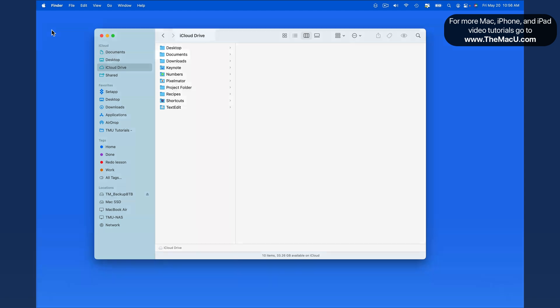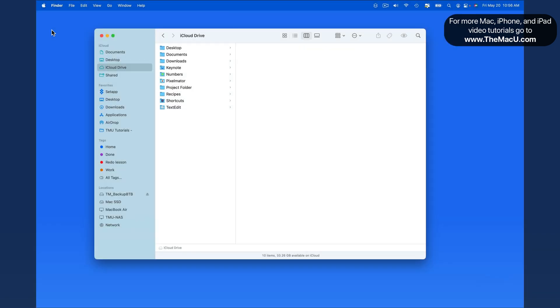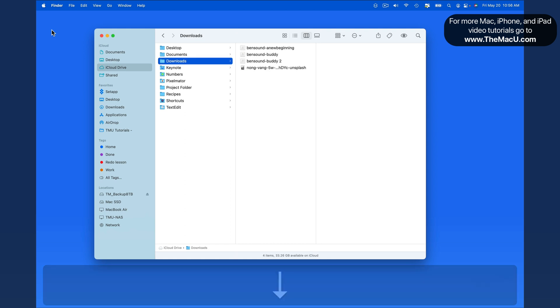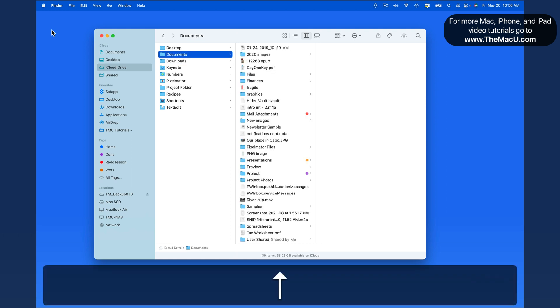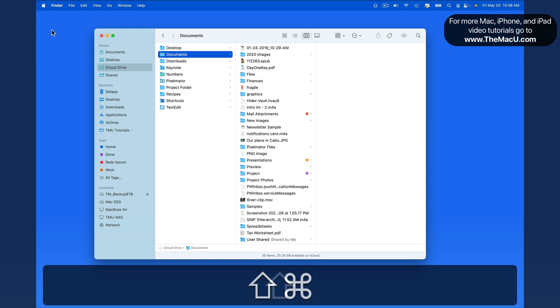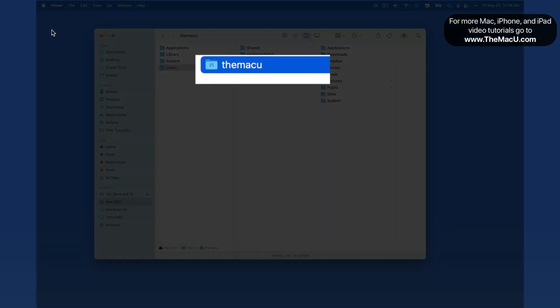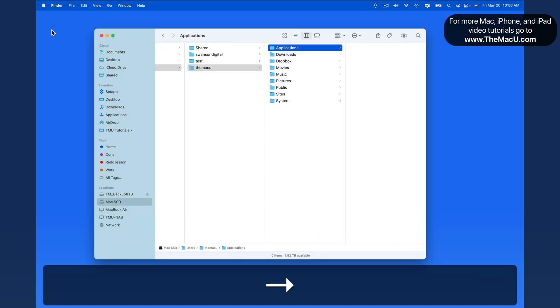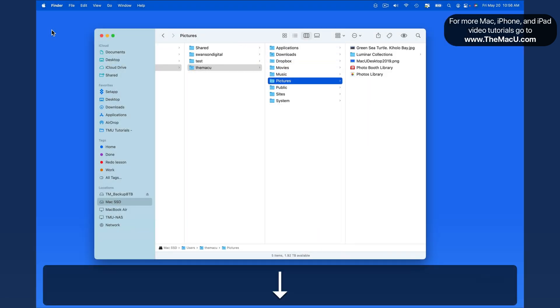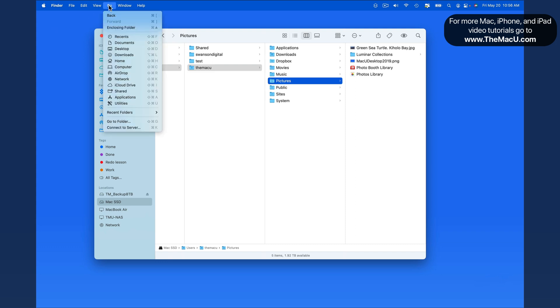That brings me into my iCloud Drive folder, which contains the documents folder. To move to a different folder or location, I can use a different shortcut. I'll hit Shift-Command-H to jump into my home folder. For more of these shortcuts, take a look up in the Go menu.